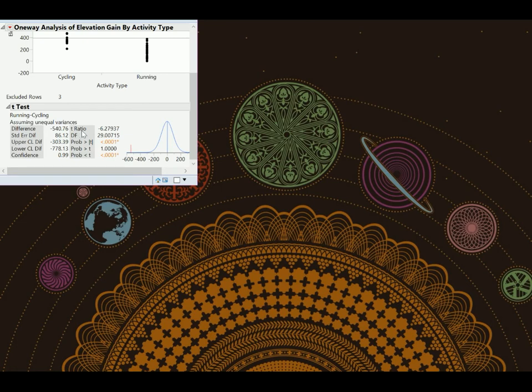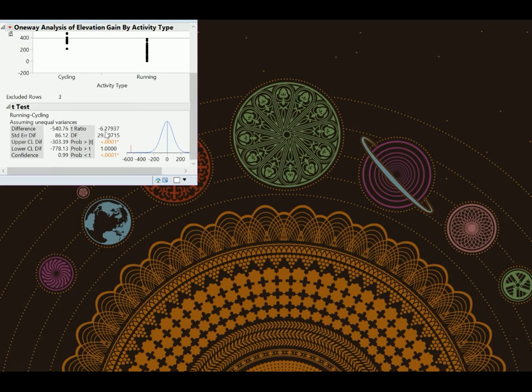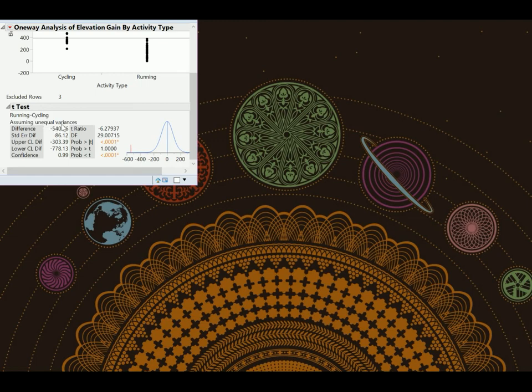This T ratio, a T ratio is your test statistic. So if we did this negative 540.76 minus 0, the hypothesized value, and divide by the standard error of 86, we would get negative 6. And that means that we would have a test, a point estimate that is negative 6 standard deviations away from the hypothesized value. And that's big. Here we can see that we have these wonky degrees of freedom. These degrees of freedom of 29.00715. That is not a whole number, and that's because they used the Welch-Satterthwaite correction, which you have to do when you assume unequal variances. So this is all consistent with what we've seen in the notes.